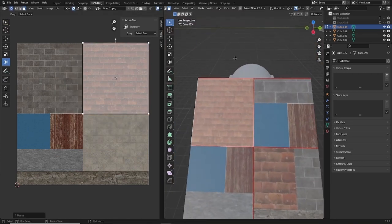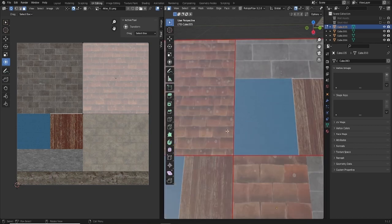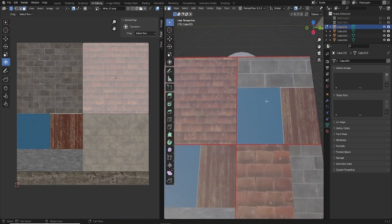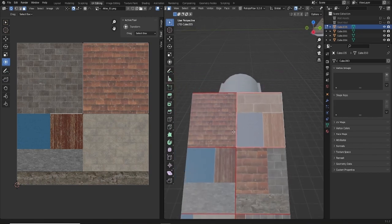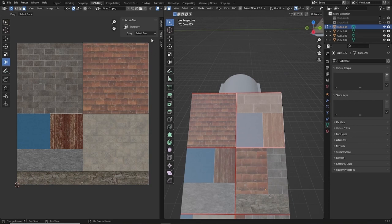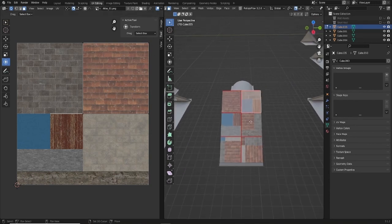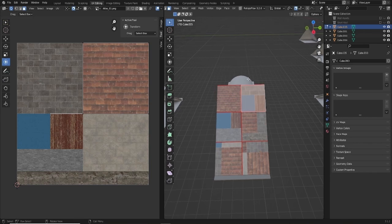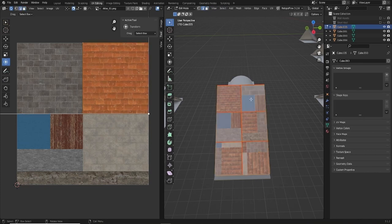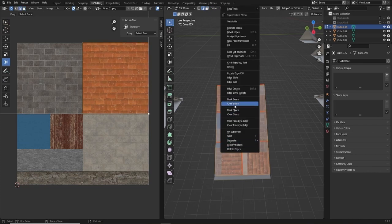Now what should happen is when I do the same with this piece, the seam that runs down the middle should have no visible seam, because these are perfectly snapped to the UV grid. Those red lines might get in the way though, so I'm going to go into edge mode, select all, and clear the seams.